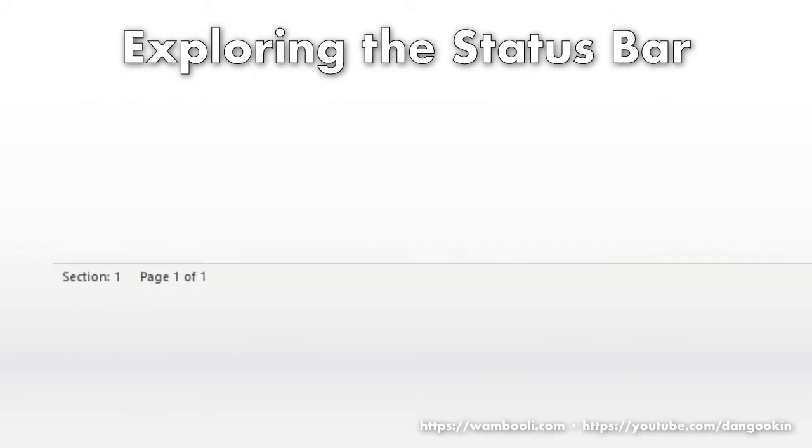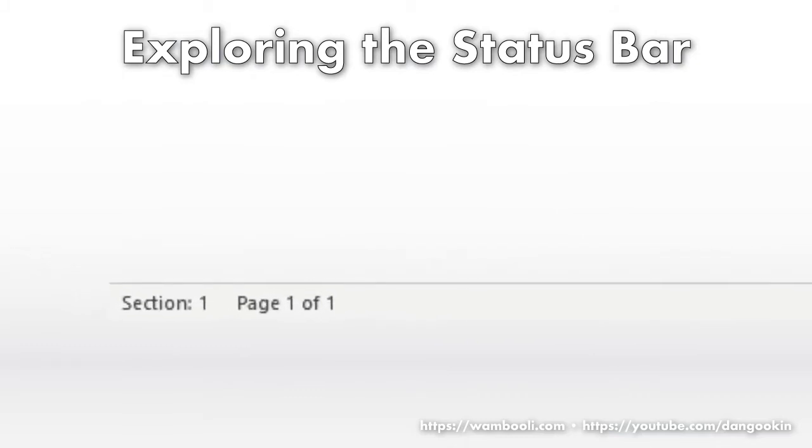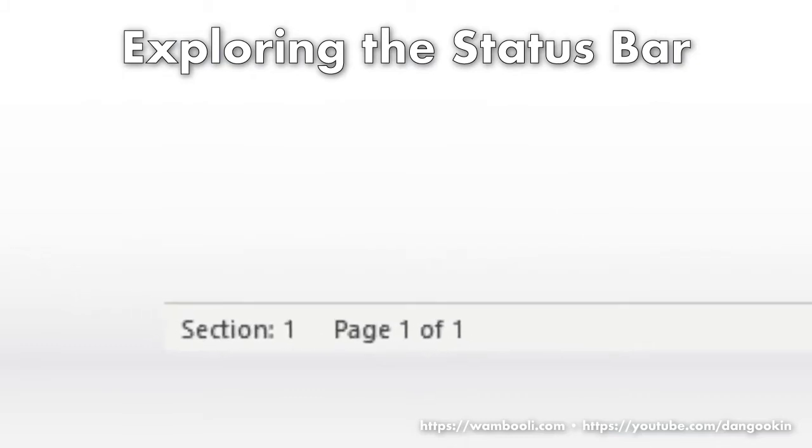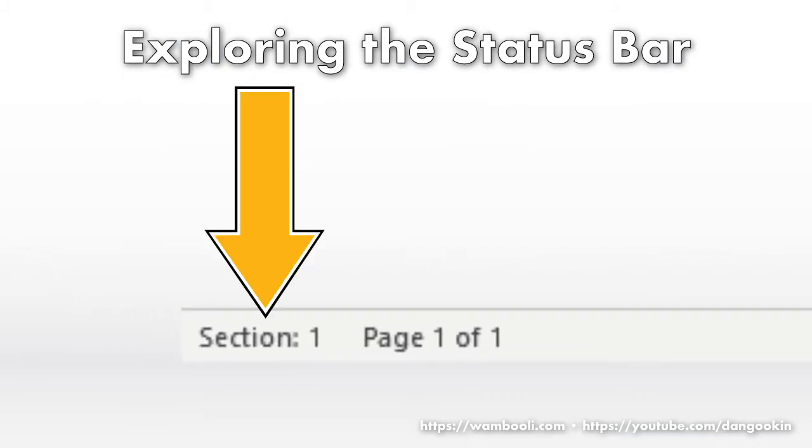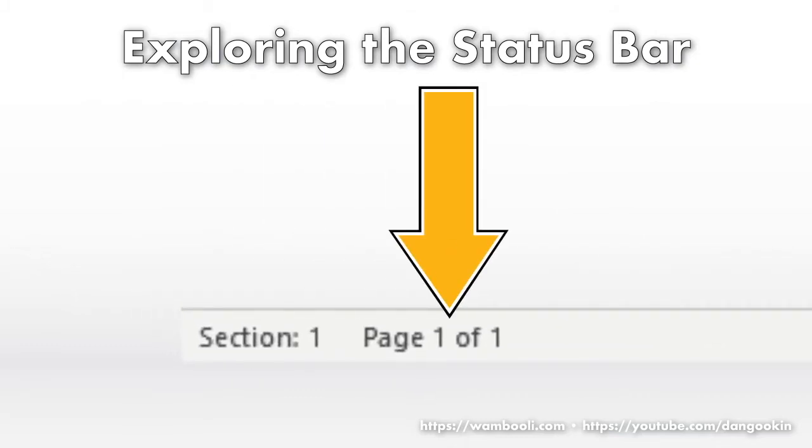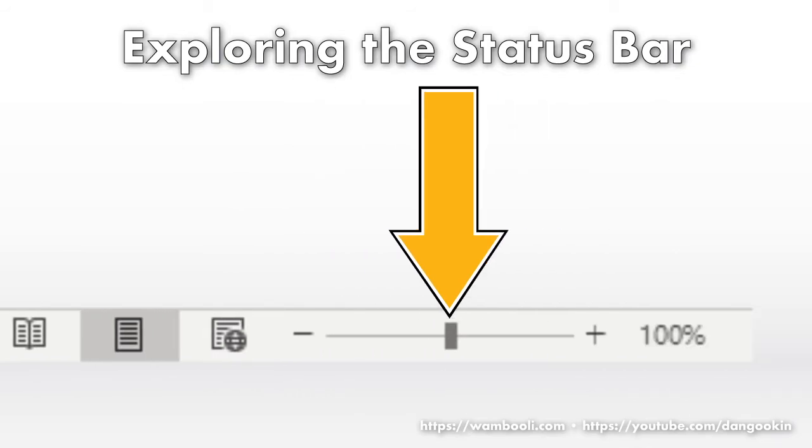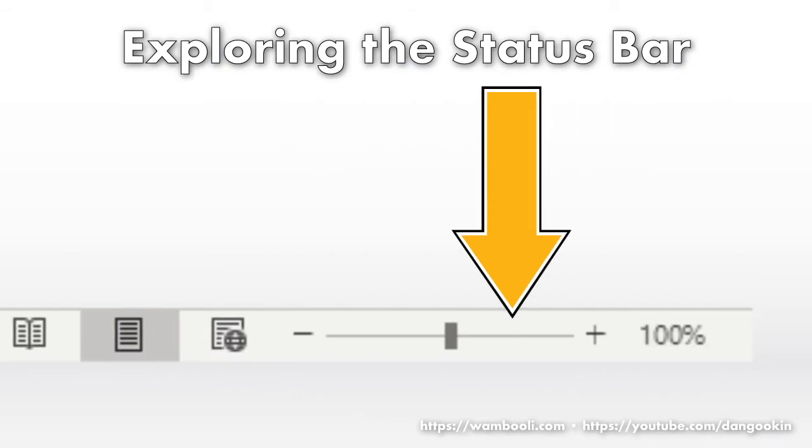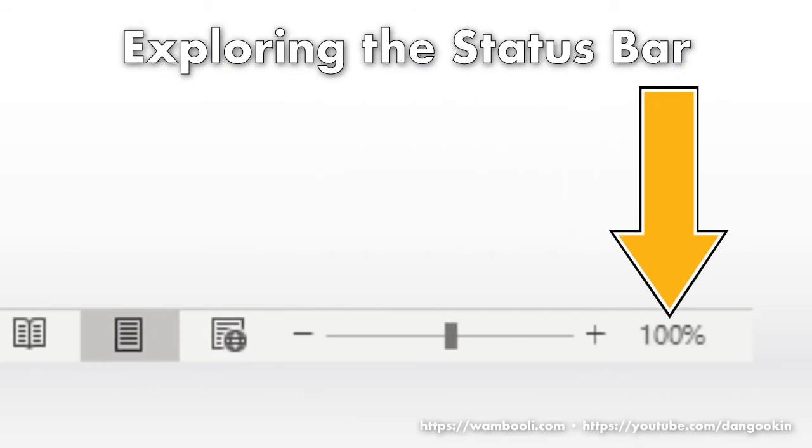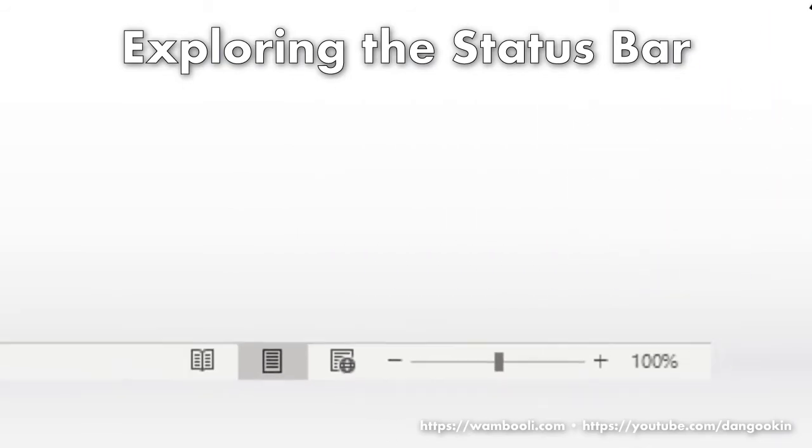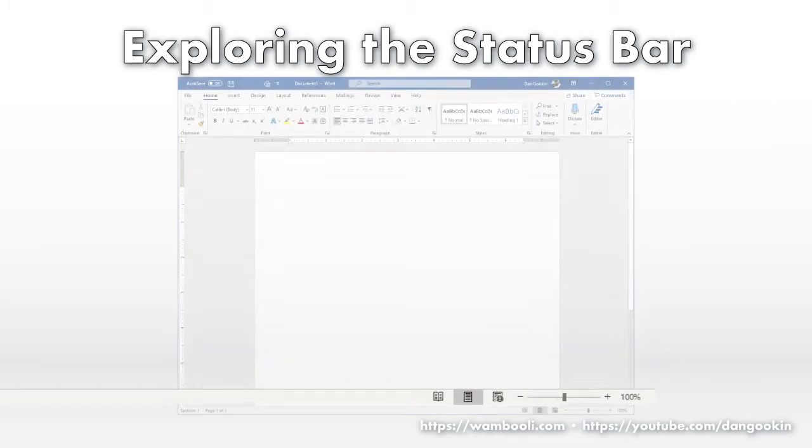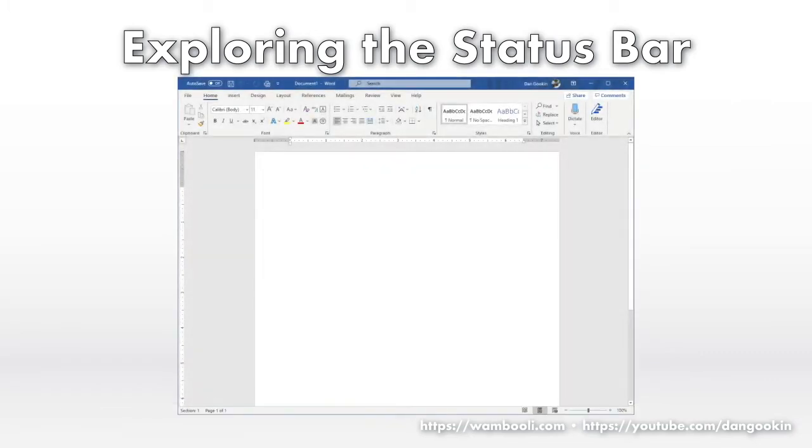The standard configuration for the status bar shows these items: Section, Page, View Shortcuts, Zoom Slider, Zoom. These items can be visible or hidden. Controlling these items as well as discovering which other items can be added is done by accessing the status bar's shortcut menu.